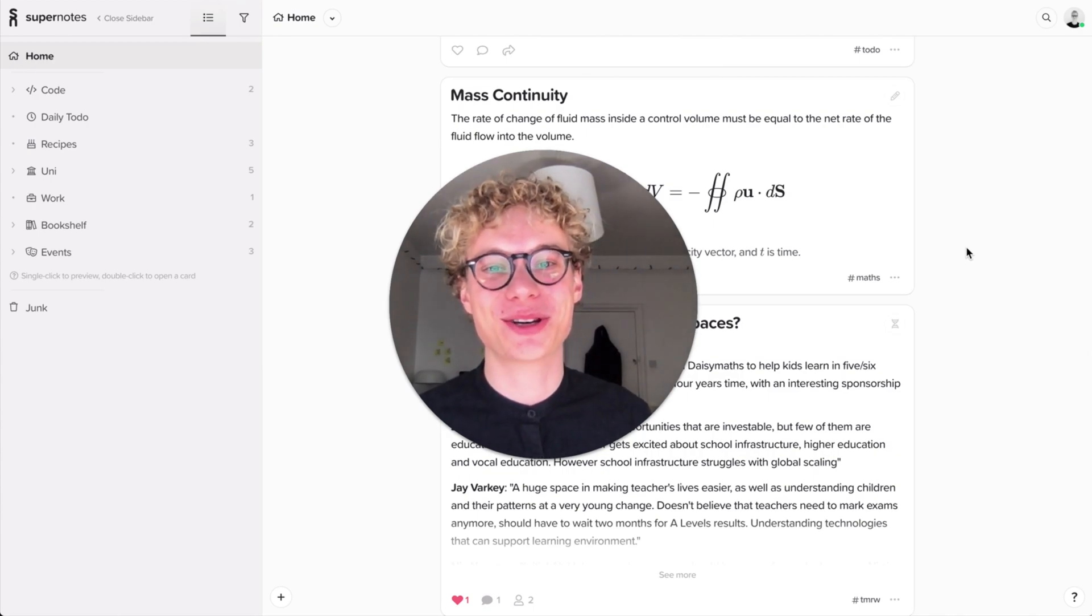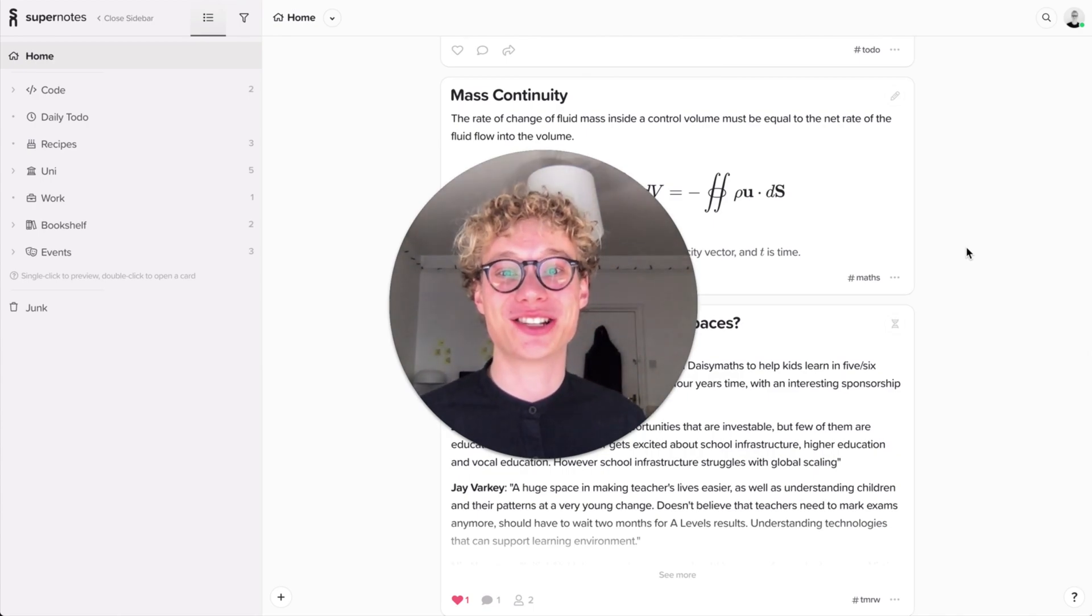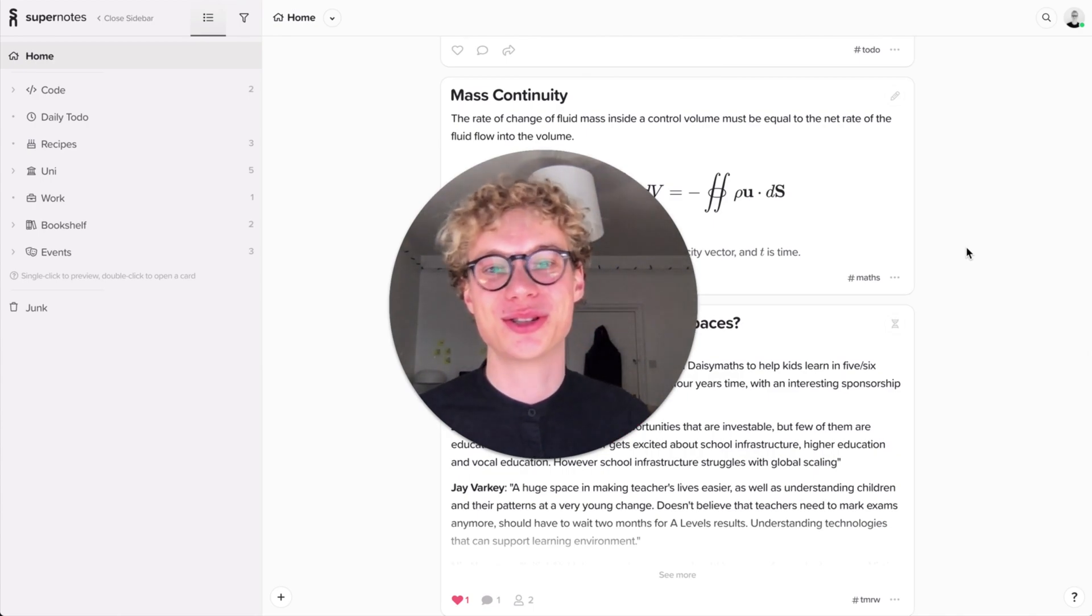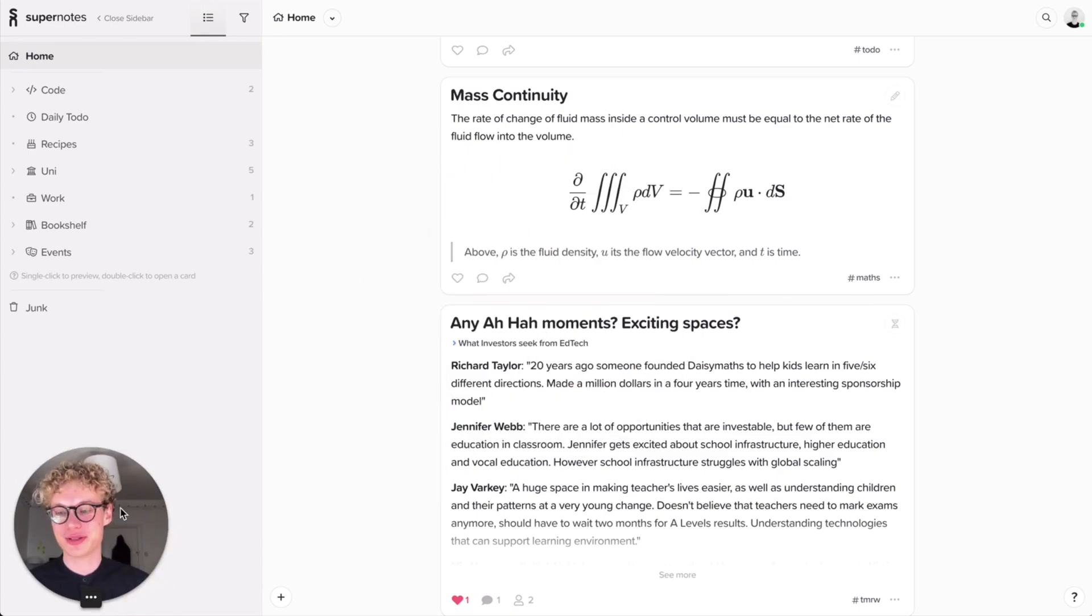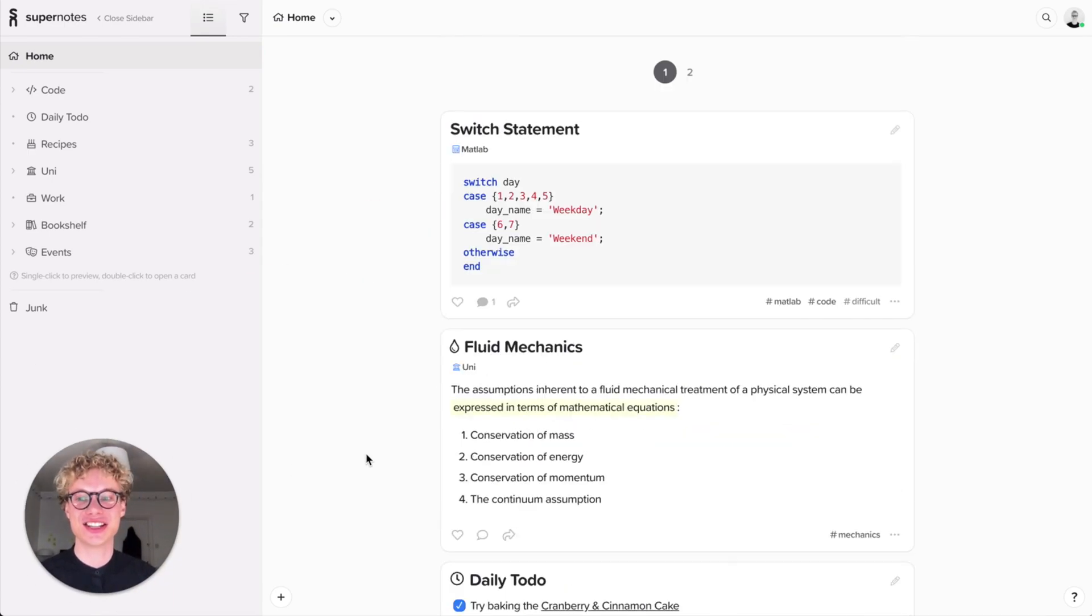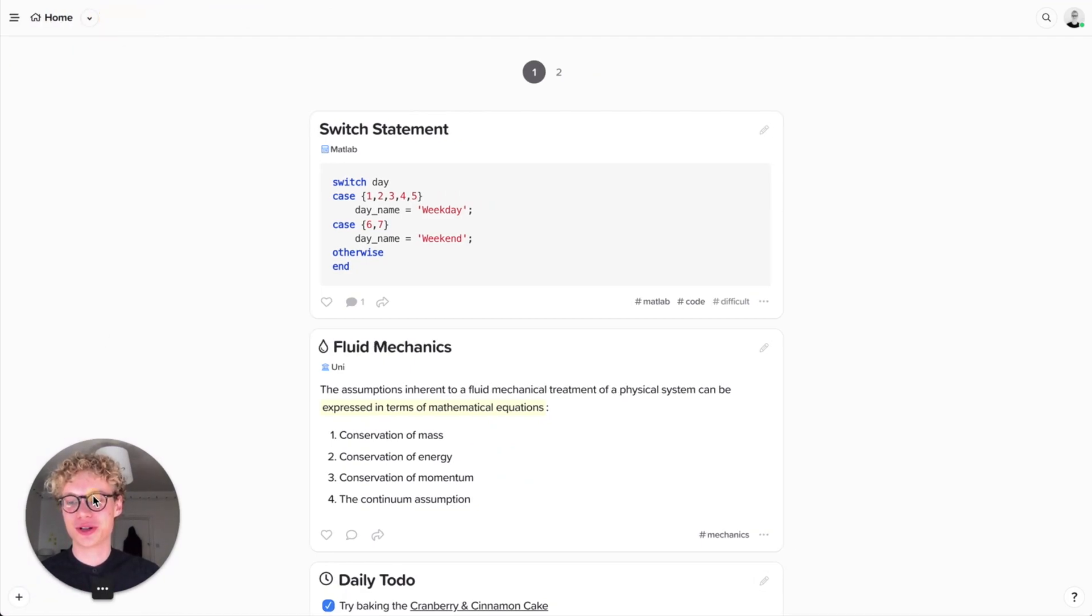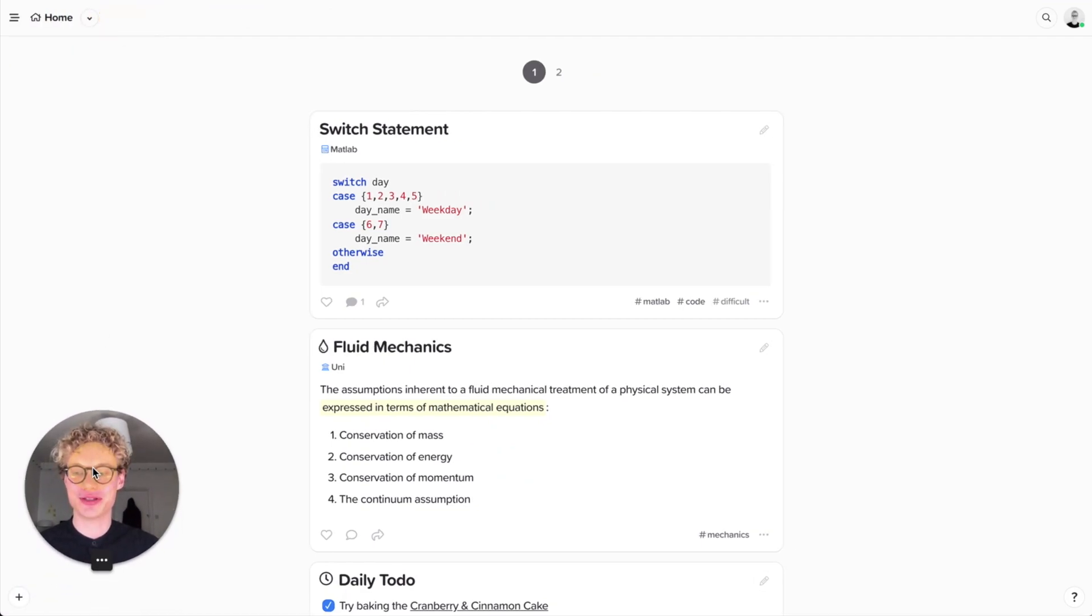Hello my name is Tobias and I'm the co-founder of Supernotes. Today I'm going to show you how to create cards on Supernotes. We won't worry about the sidebar for now, we're just going to be focusing on creating content.